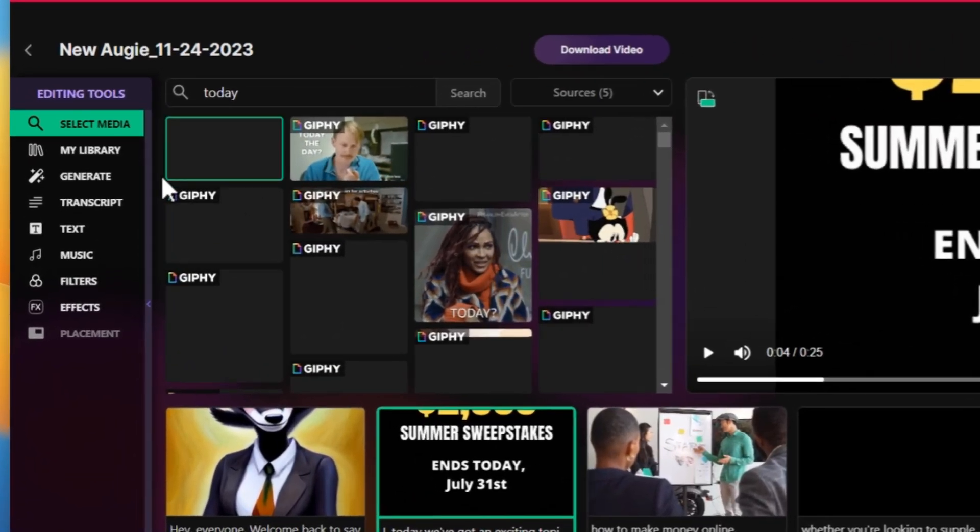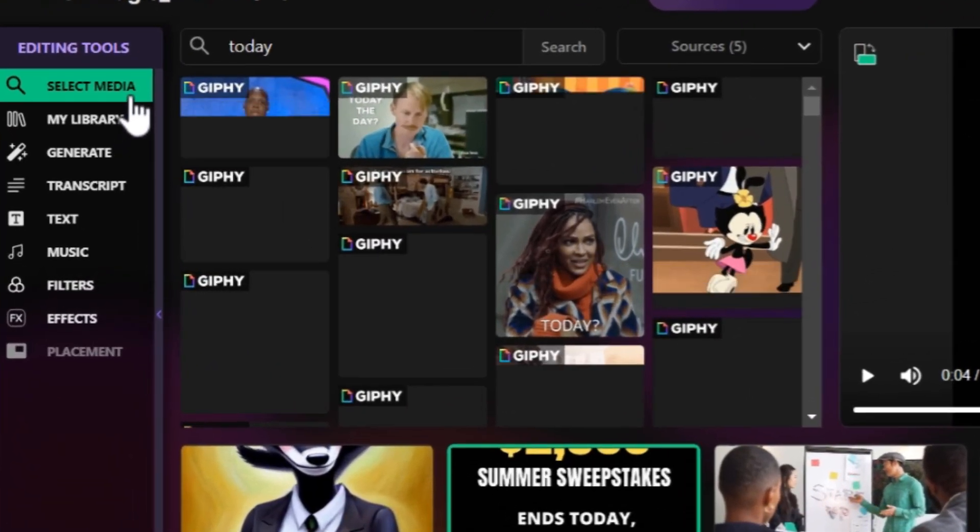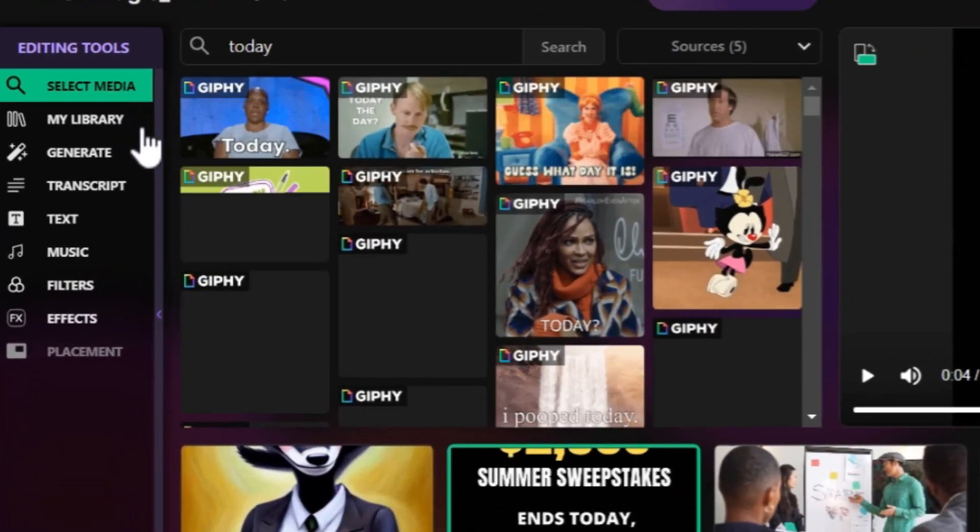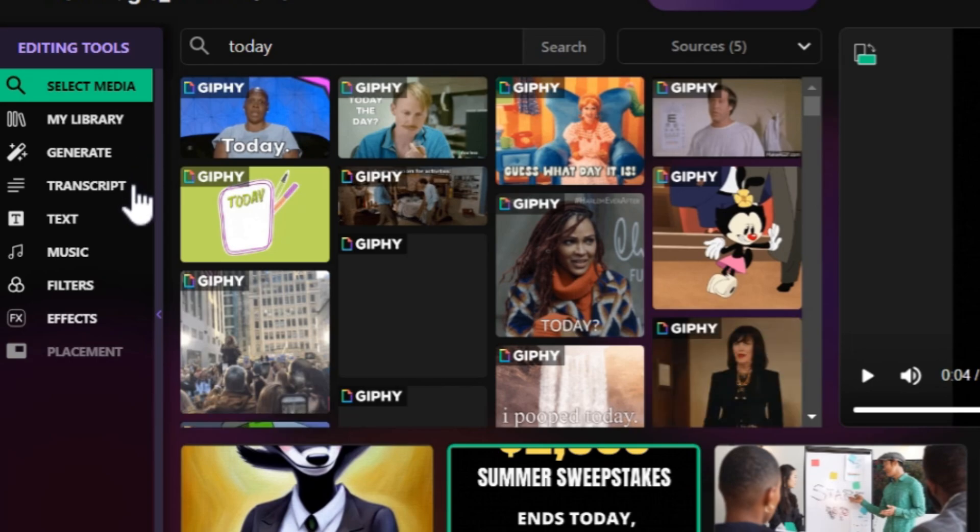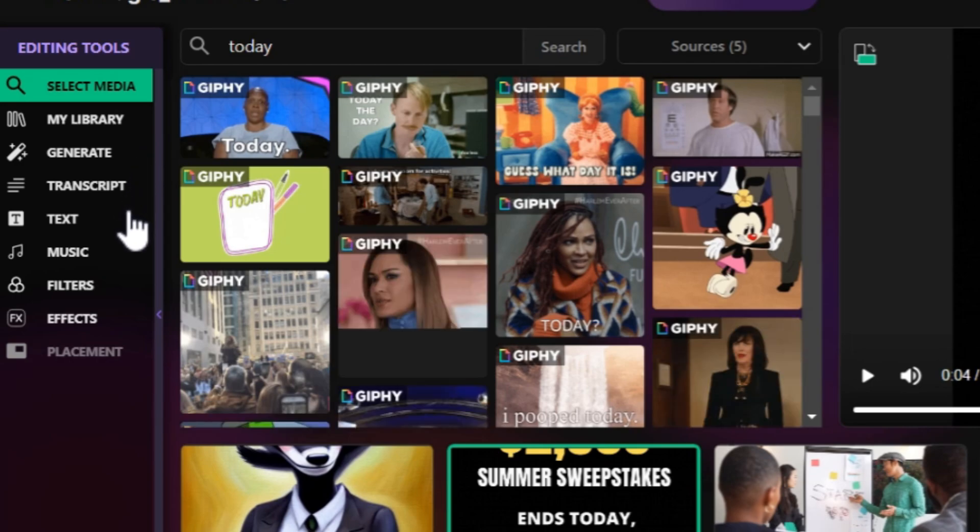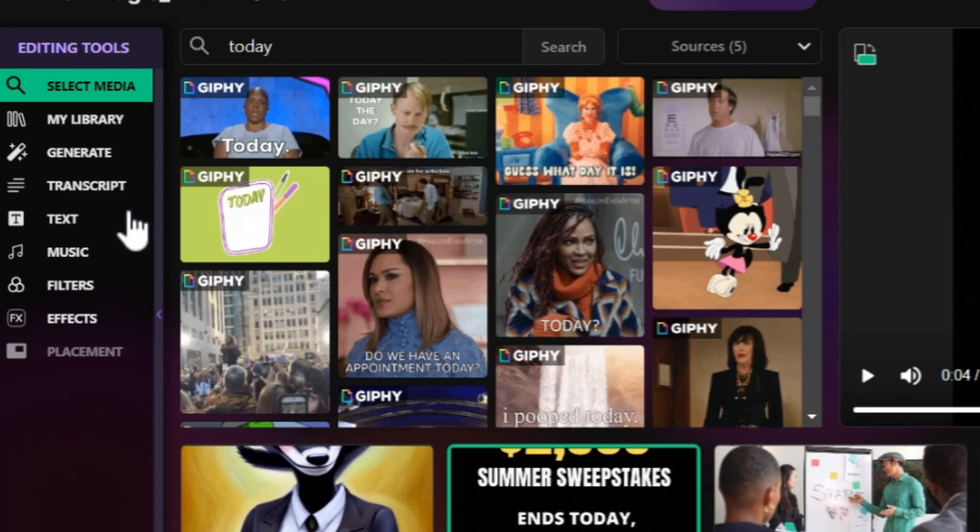On the left sidebar, you can find video editing tools such as Select Media, My Library, Generate, Transcript, Text, Music, Filters, Effects. You can use these tools to create a more professional video.